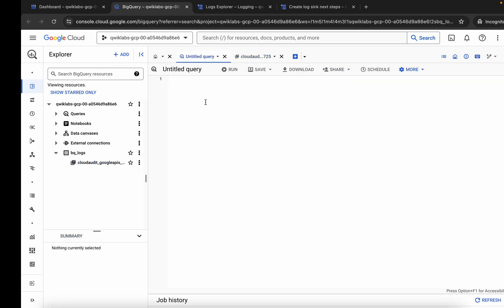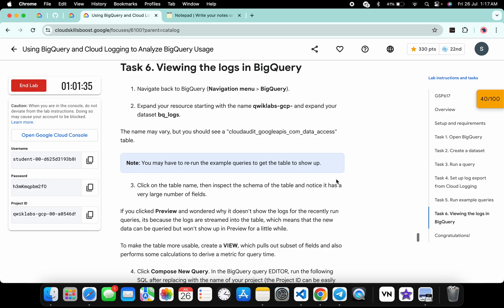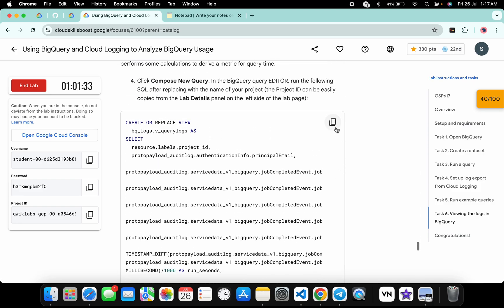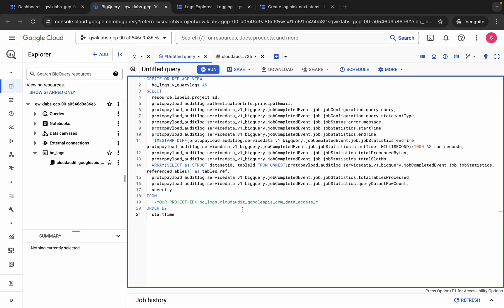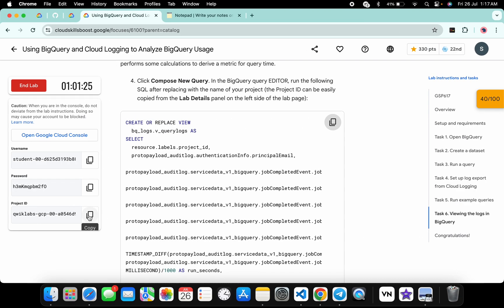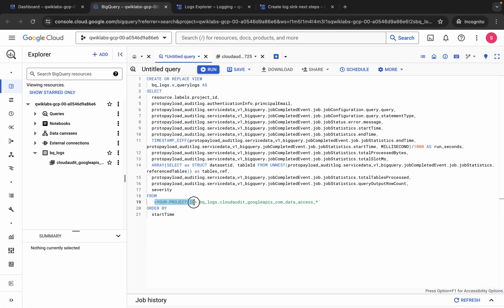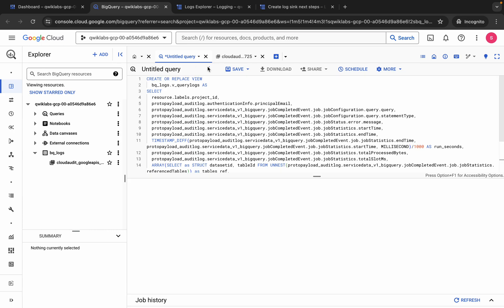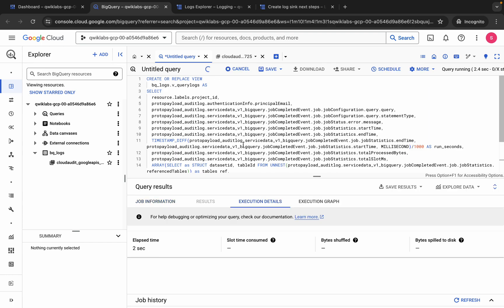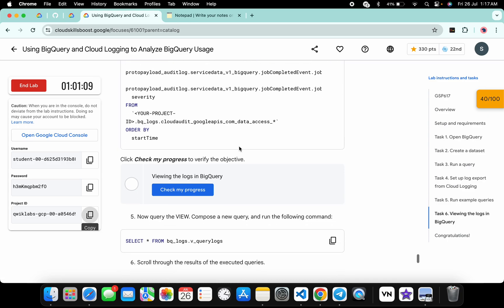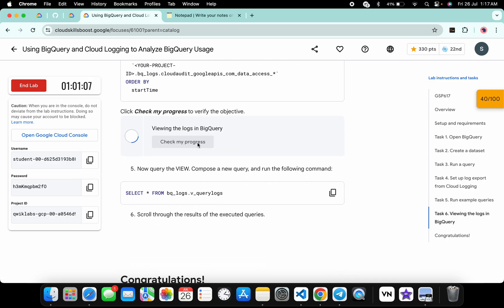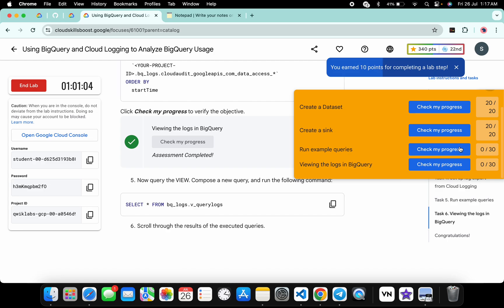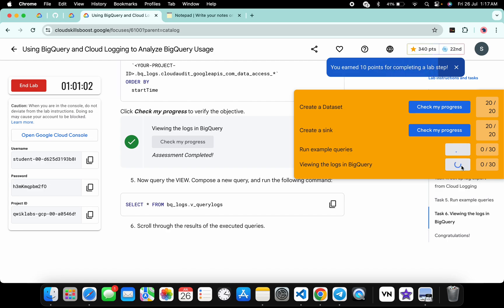Once you can find the data, click on Untitled Query. Scroll down to task number six, copy the query, come back, and paste it. On line number 19 you will see your project ID placeholder — copy your actual project ID and replace it there. Click Run and it's done.